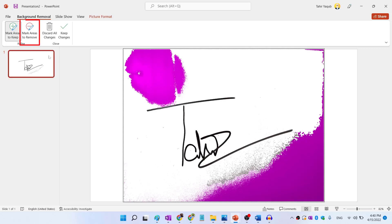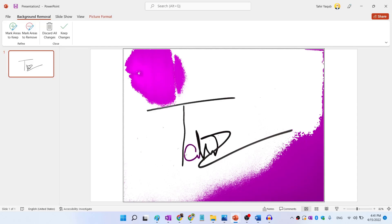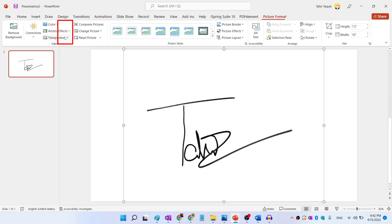To do that, I click on this mark areas to remove. And now I draw with my pencil in this area. And because I could have touched some black area here, so this part is again magenta, so I will just touch this once again. And it will be clean now. And now I'm happy with this result. So I click on this keep changes.